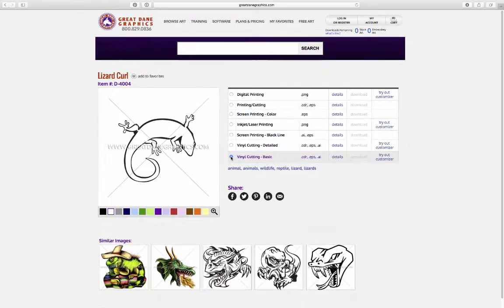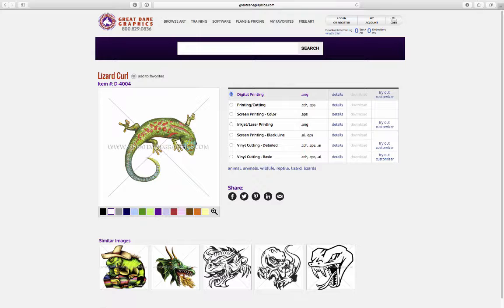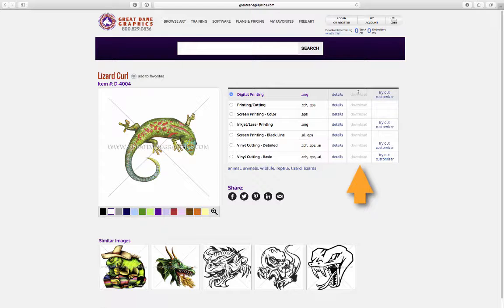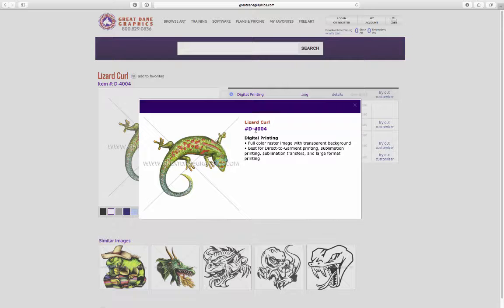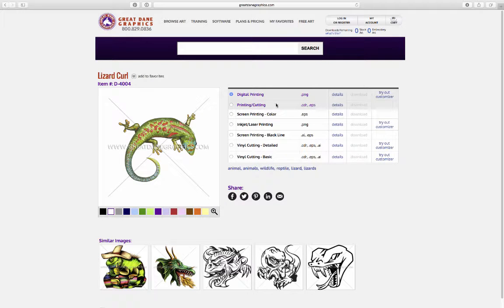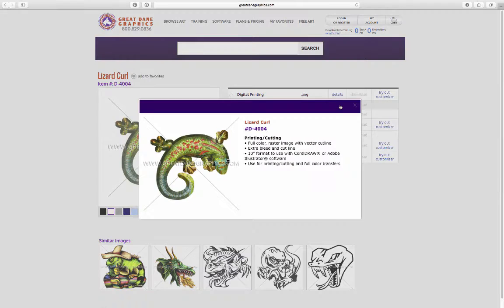Once you log into the website after creating an account, you'll be able to download these files. Right now all my download buttons are grayed out because we're not logged in. If you click the Details button it tells you exactly what each file is — for example, the digital printing file is described as a full color raster image with a transparent background, best for direct-to-garment, dye sublimation, sublimated transfers, and any kind of digital printing. Each one will tell you the file types and what you use them for.